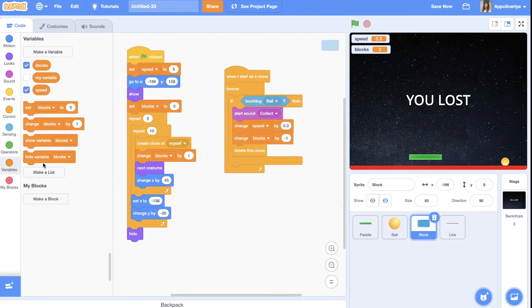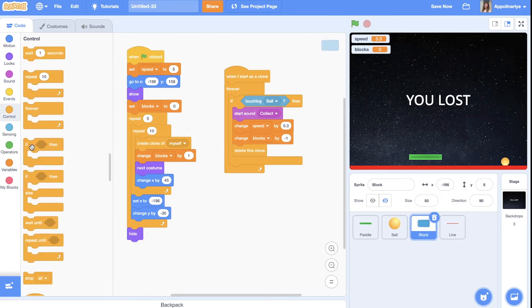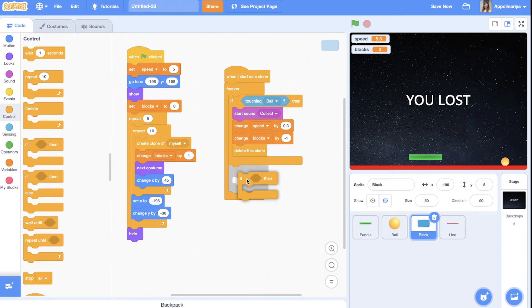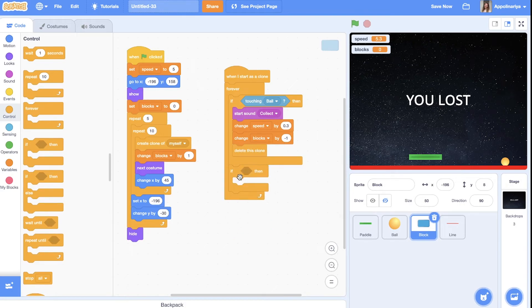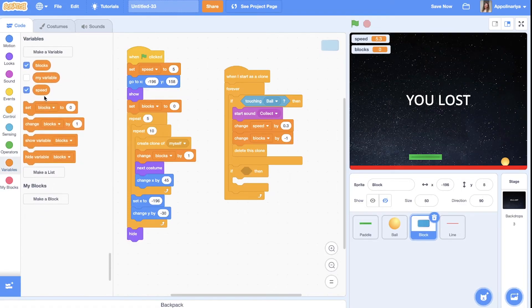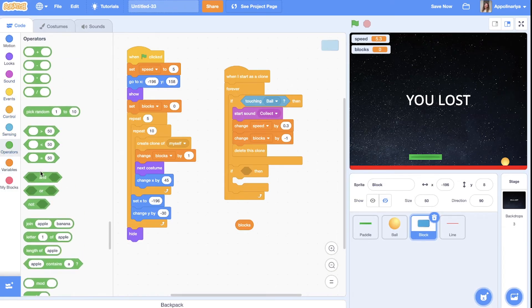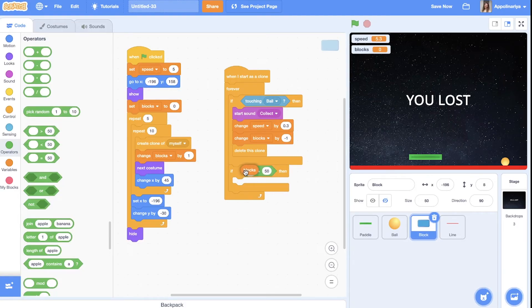We need just check if. Let's here. If our blocks is zero. And operators equal zero.